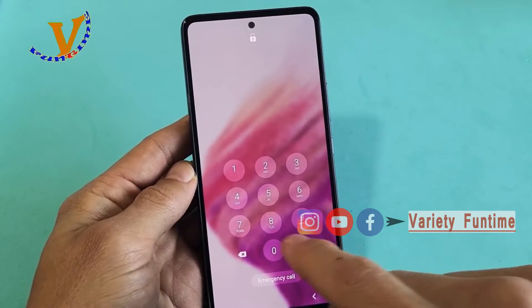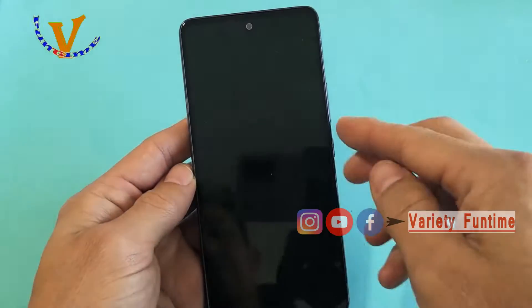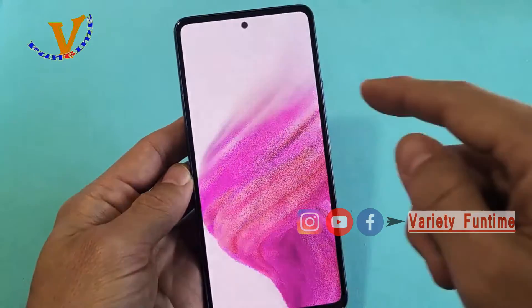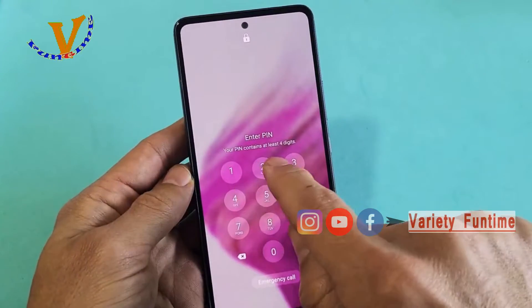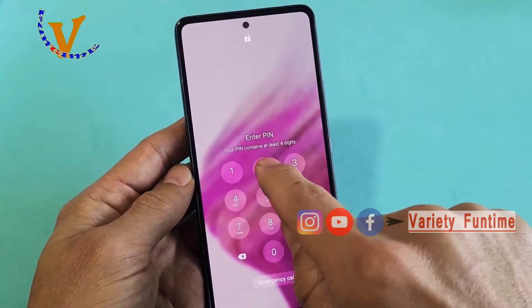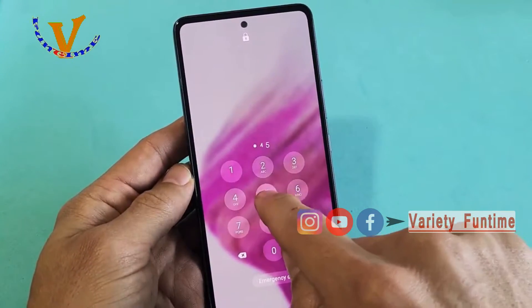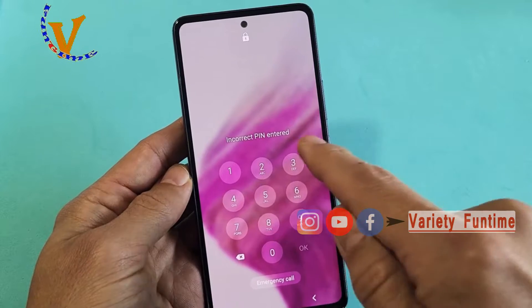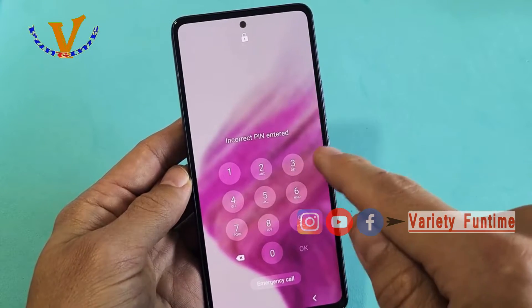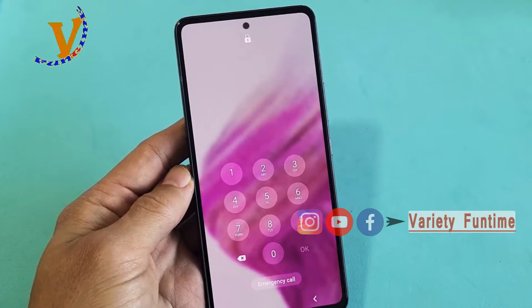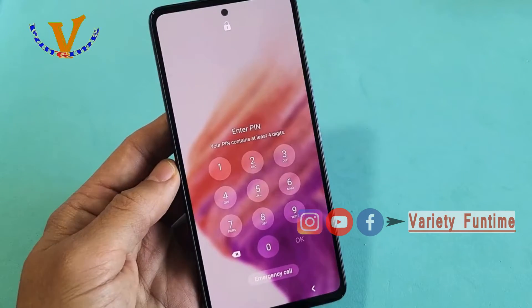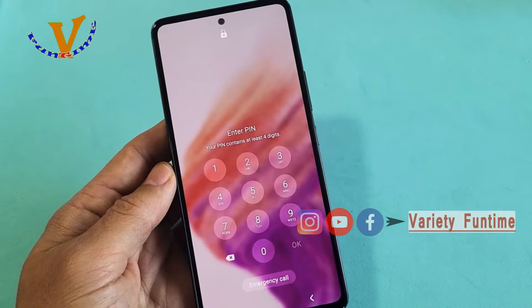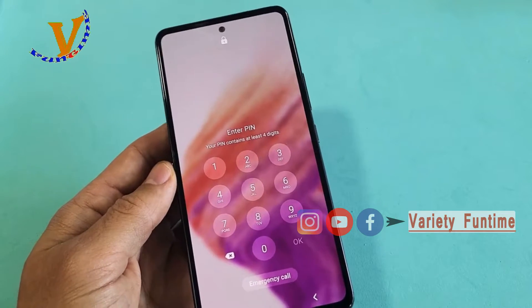I will reset the M-PIN and the pattern lock because I am using the mobile. I am using the A53 and the number lock.